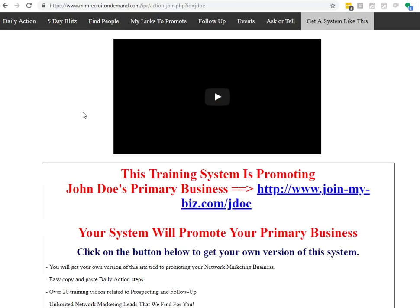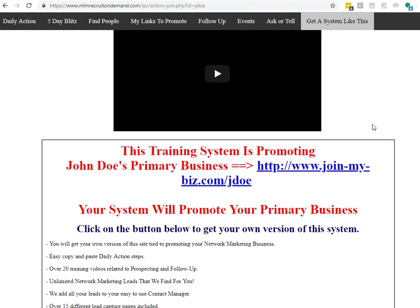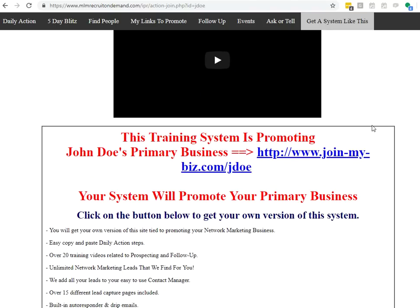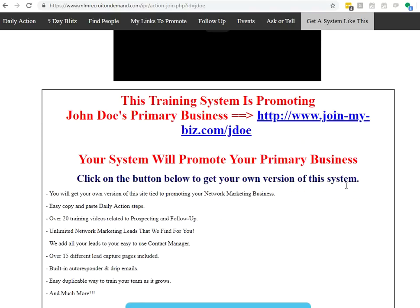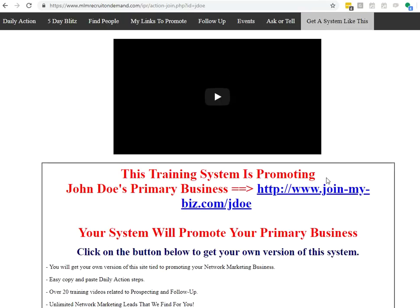So if you're watching this as a guest, you can have your own system like this in a couple of clicks and it'll be tied to your network marketing business. And the beautiful thing is anybody on your team can have a system like this as well, so you can get massive duplication.